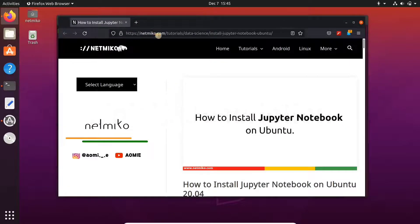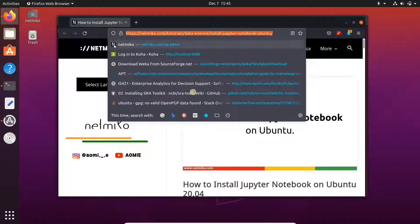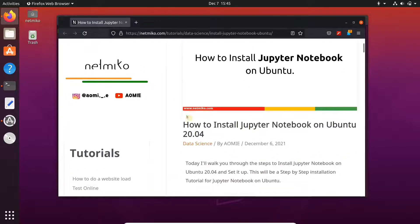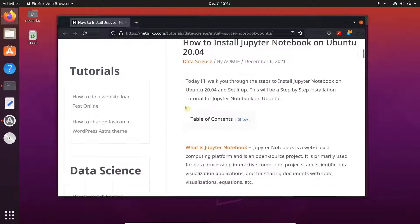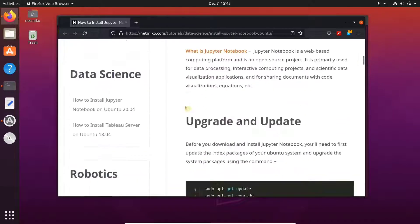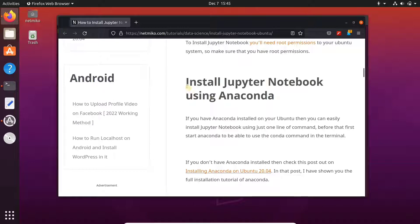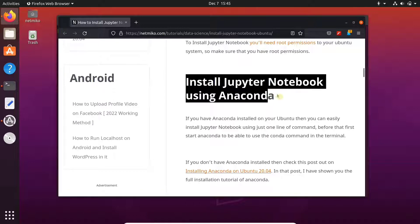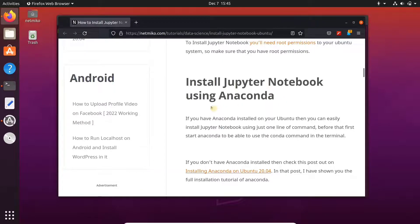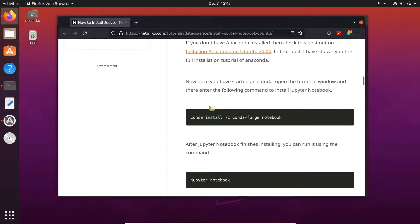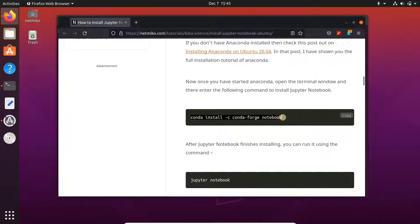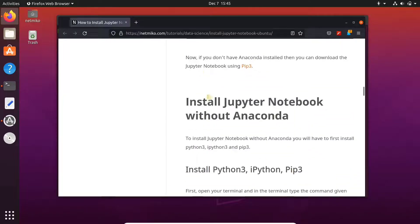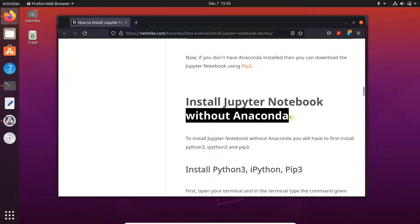Here you will get all the commands you need to install Jupyter Notebook. If you want to install Jupyter Notebook using Anaconda, then you can use this command here. We will install Jupyter without Anaconda, so scroll down.